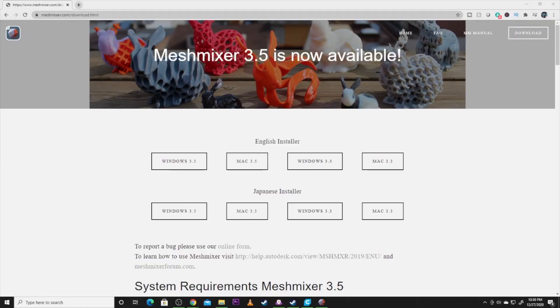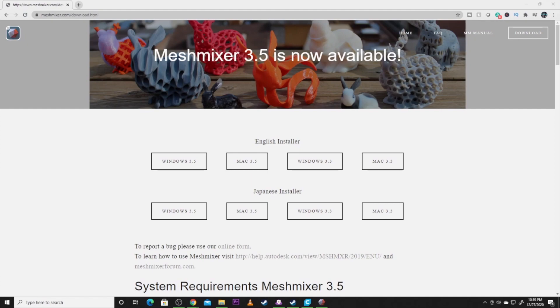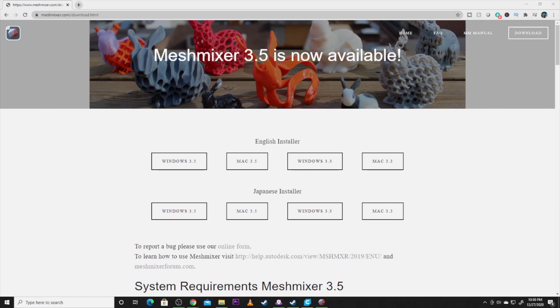All right so we are at the computer and as you guys can see up on my screen is the Mesh Mixer website to download the software. The awesome thing about Mesh Mixer is it is free software from Autodesk. It works really well and lets you do a lot of advanced stuff that you can't do in a slicer. It has Mac and Windows, and currently on the screen it's showing you two different versions. I'm doing everything in Windows 3.5, but this also gives you the compatibility to use either platform, so you're not limited on what computer you can use here.